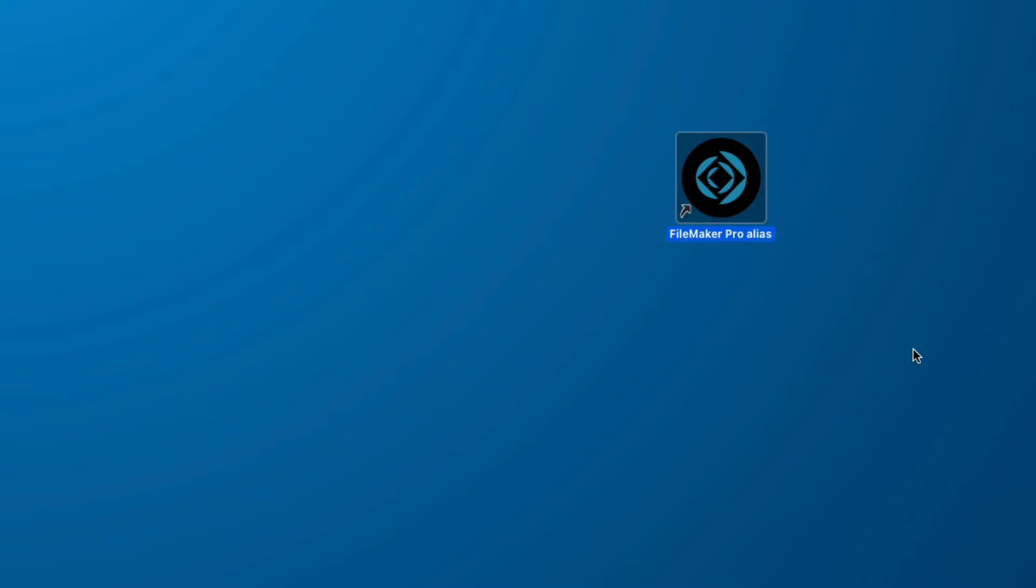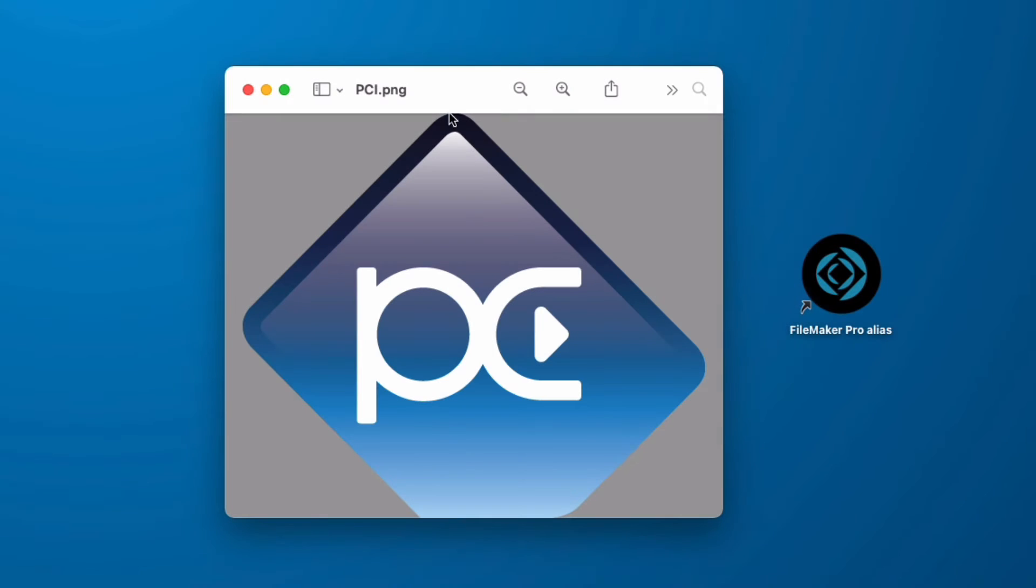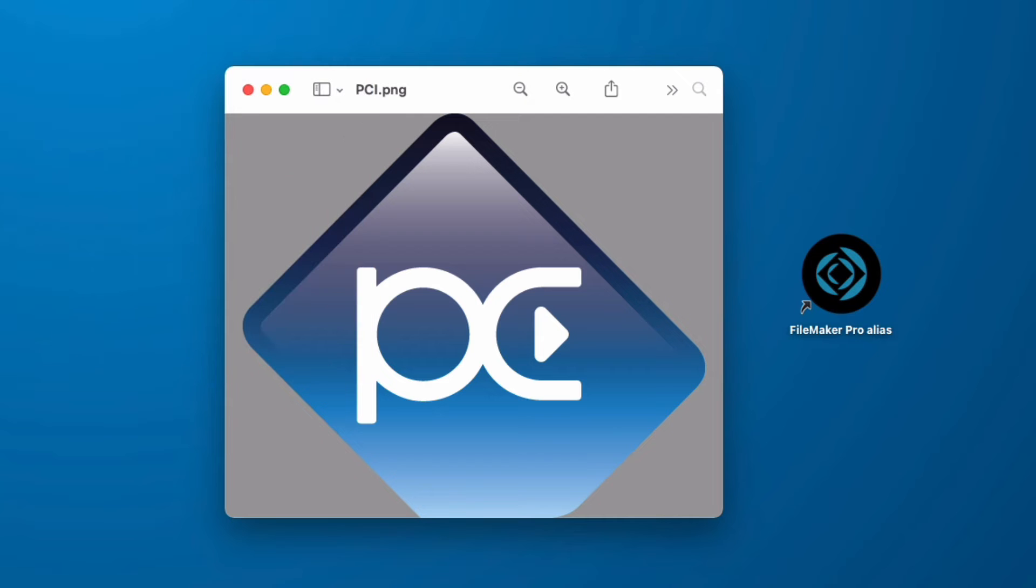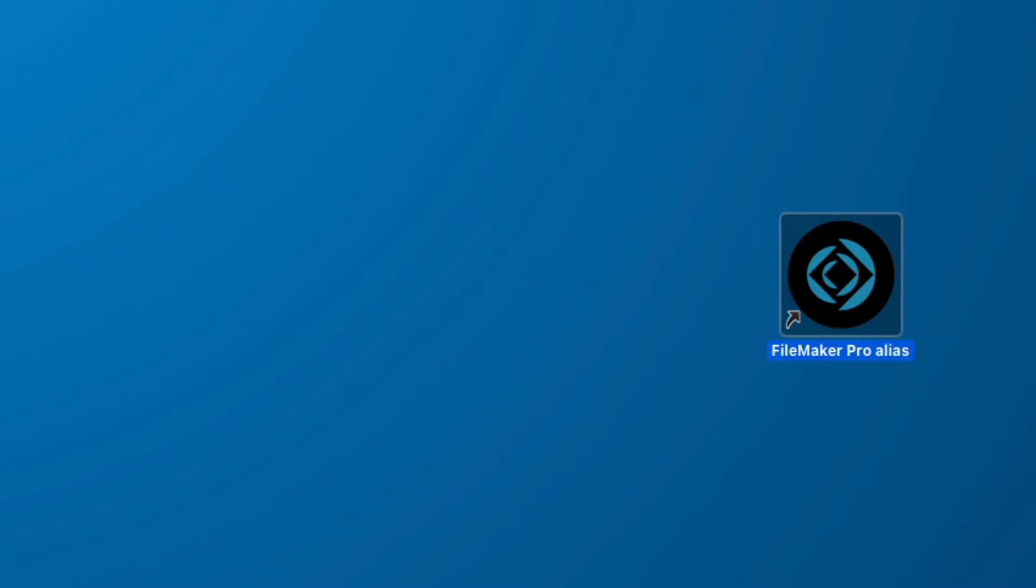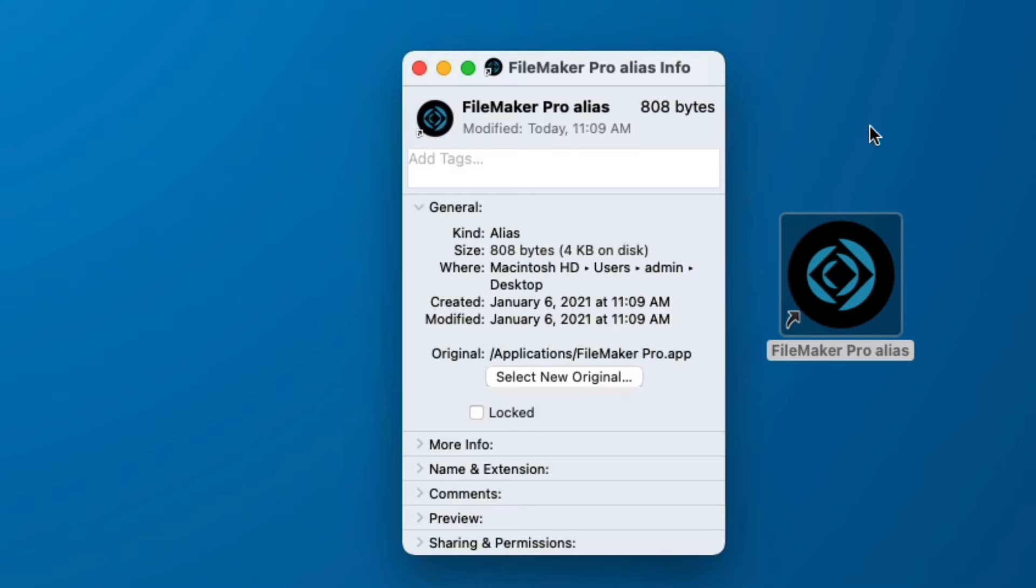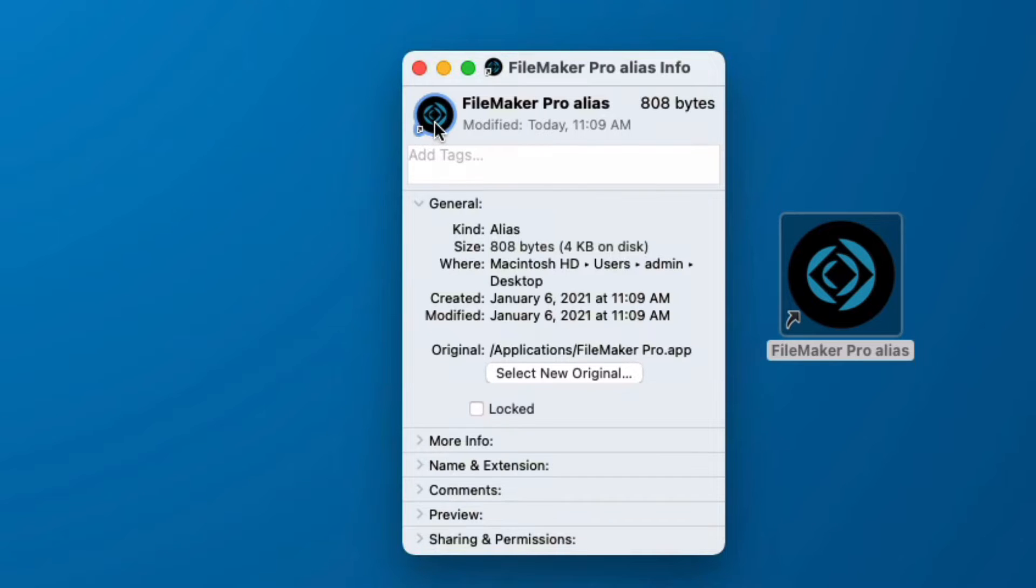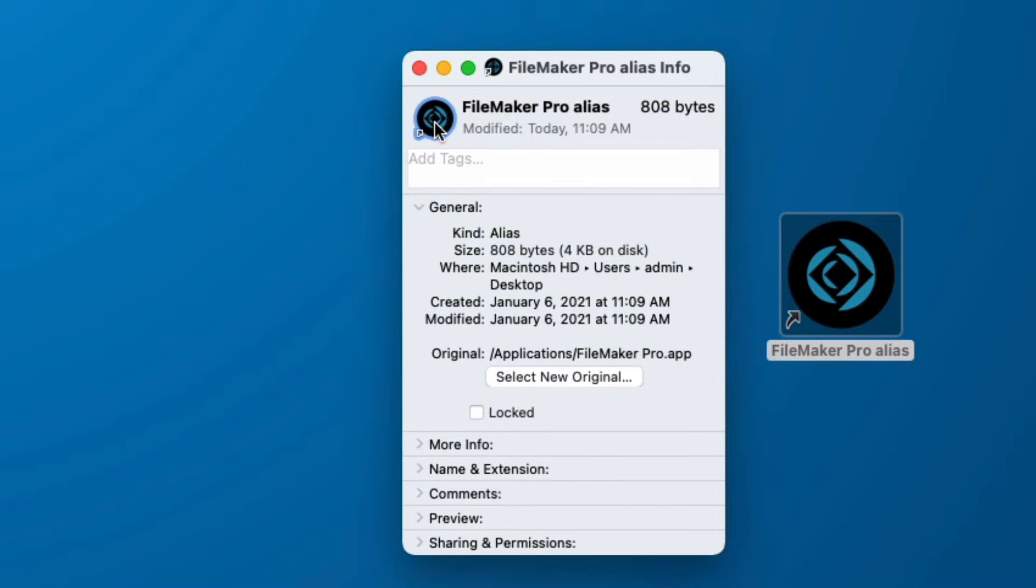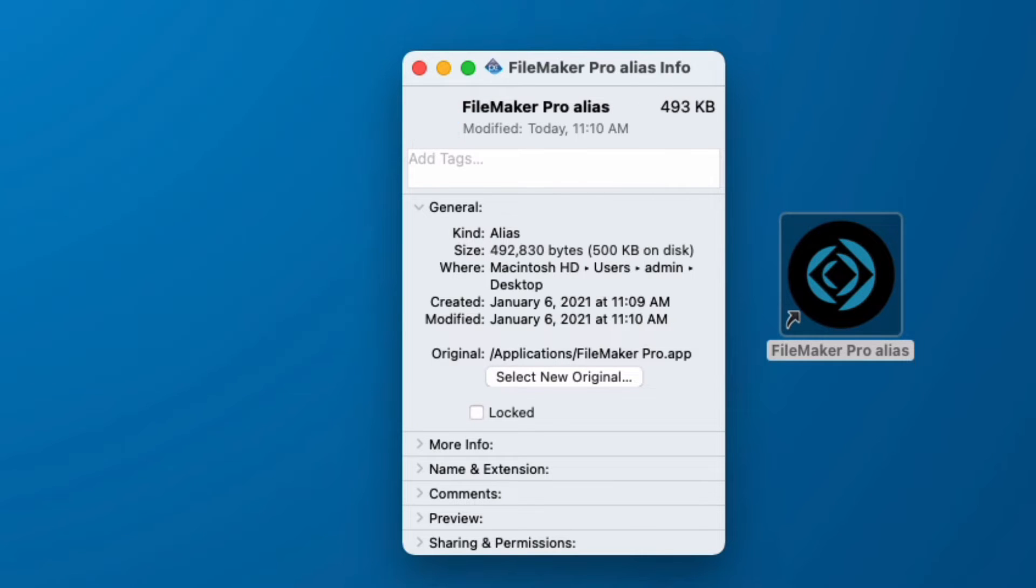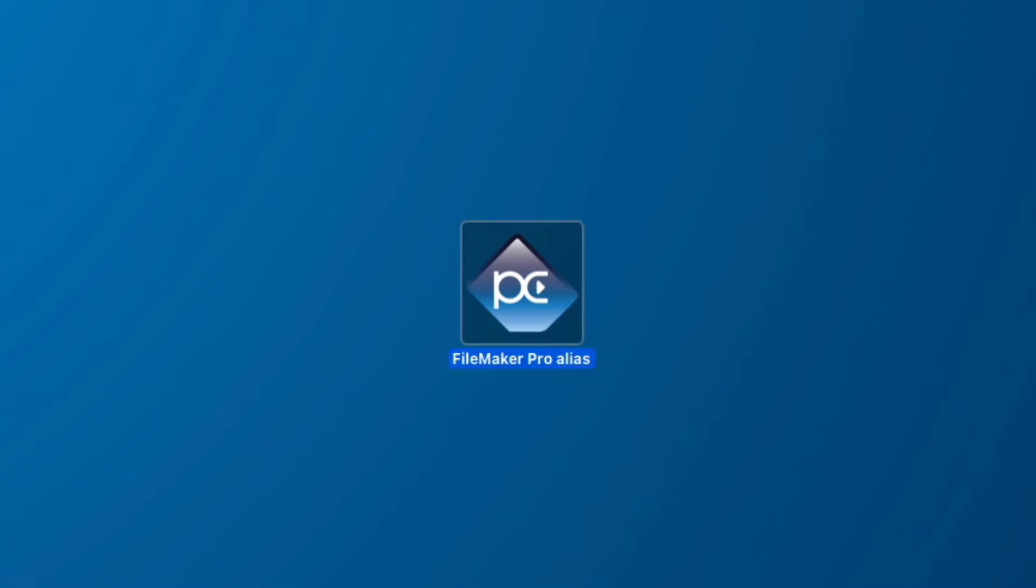And now we can change the custom icon on this alias. I have a transparent PNG file so I'm going to go to Edit Copy. I need the actual contents of the image on my clipboard. And then I go to File Get Info. In this Get Info window I can click on my small icon and go to Edit Paste. And what this will do is create a custom icon for my alias.